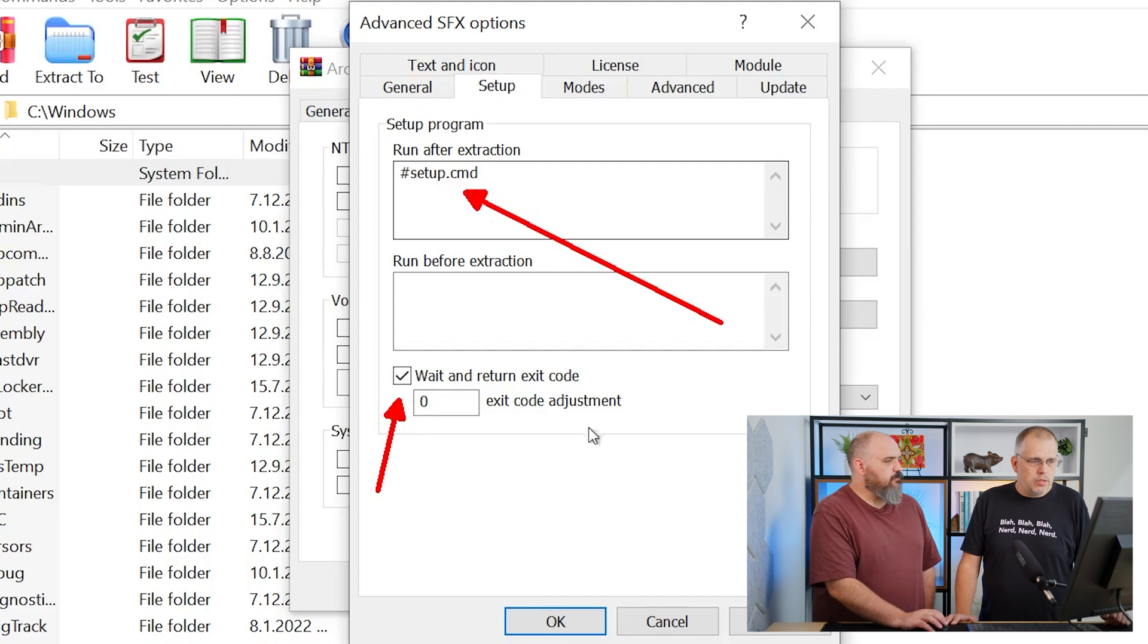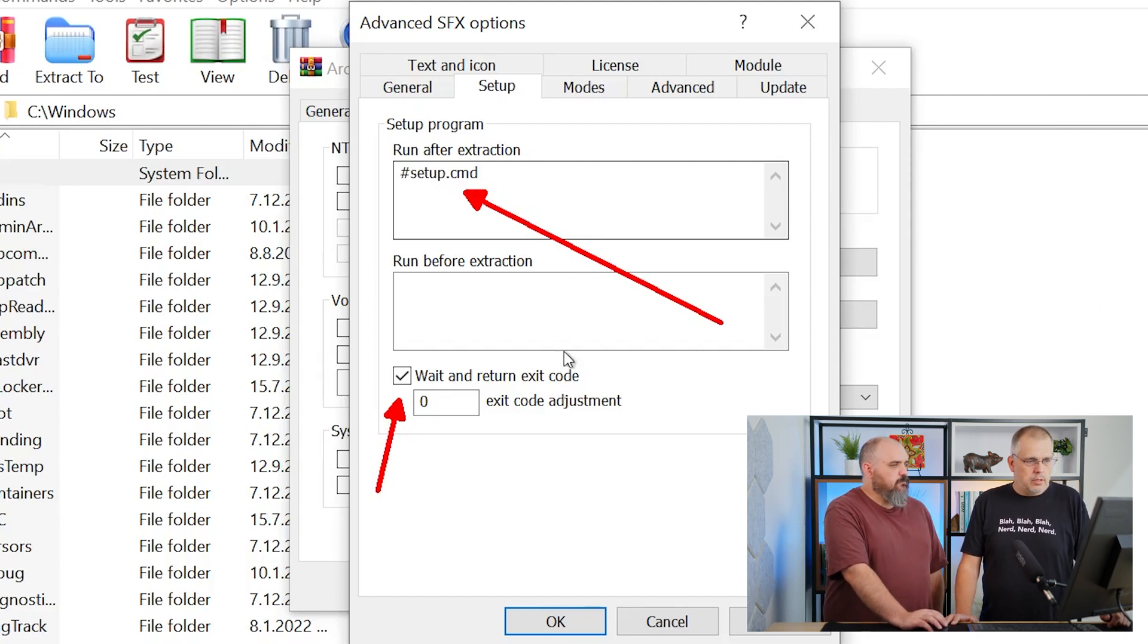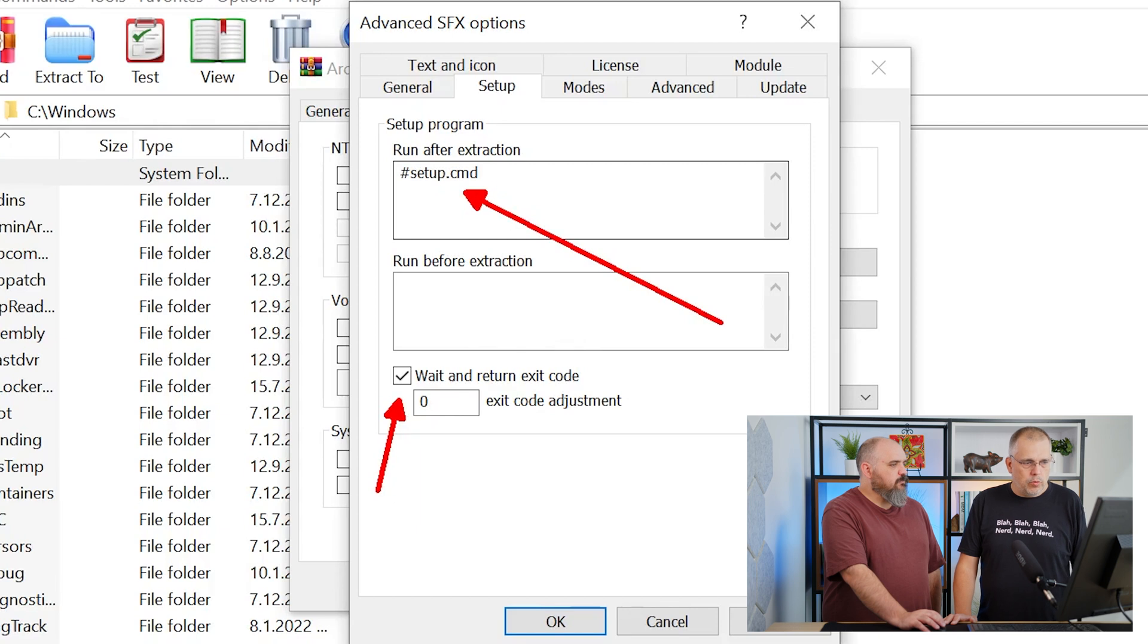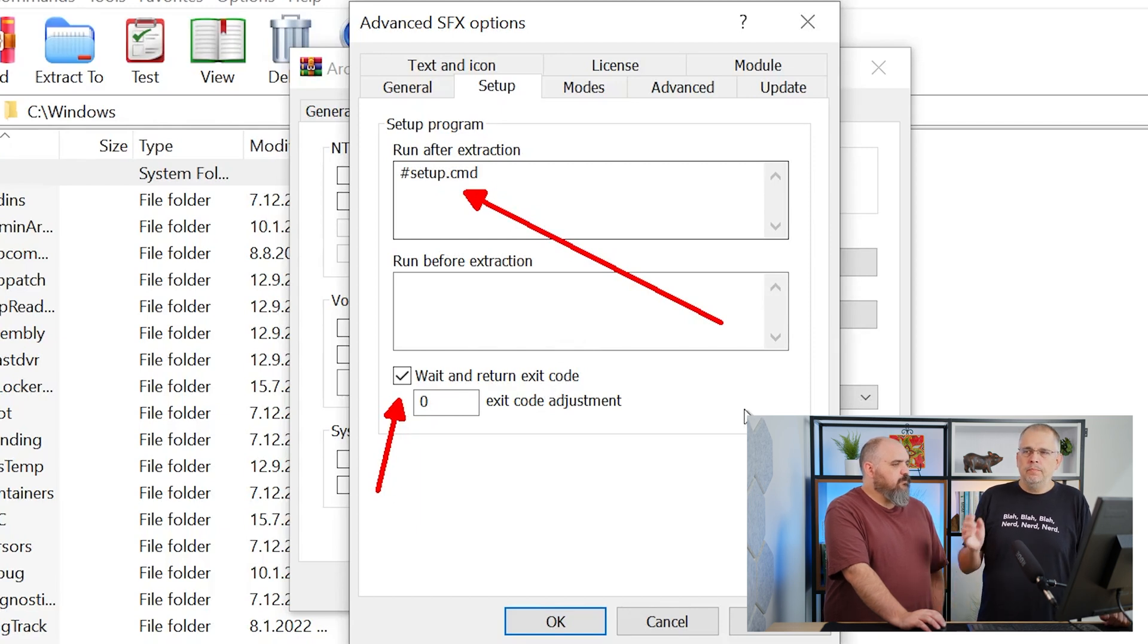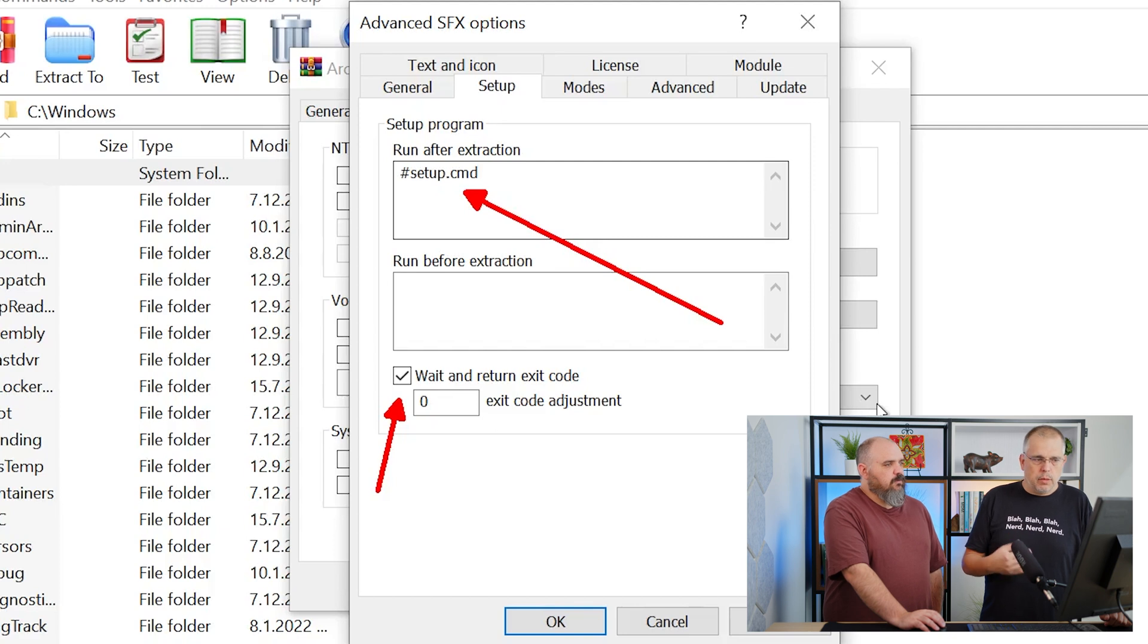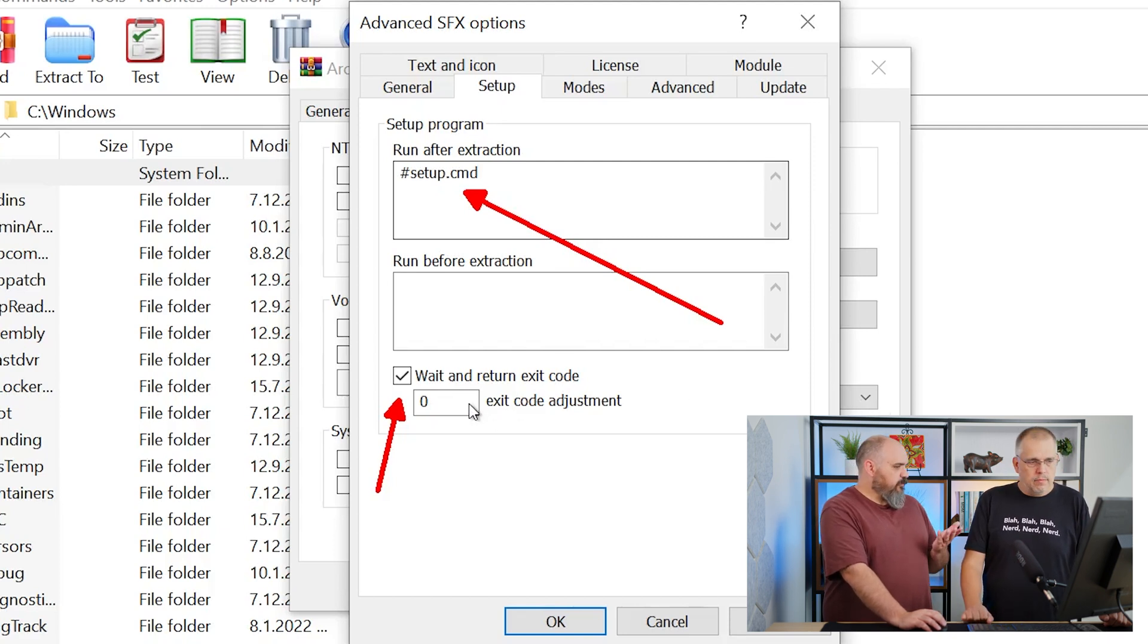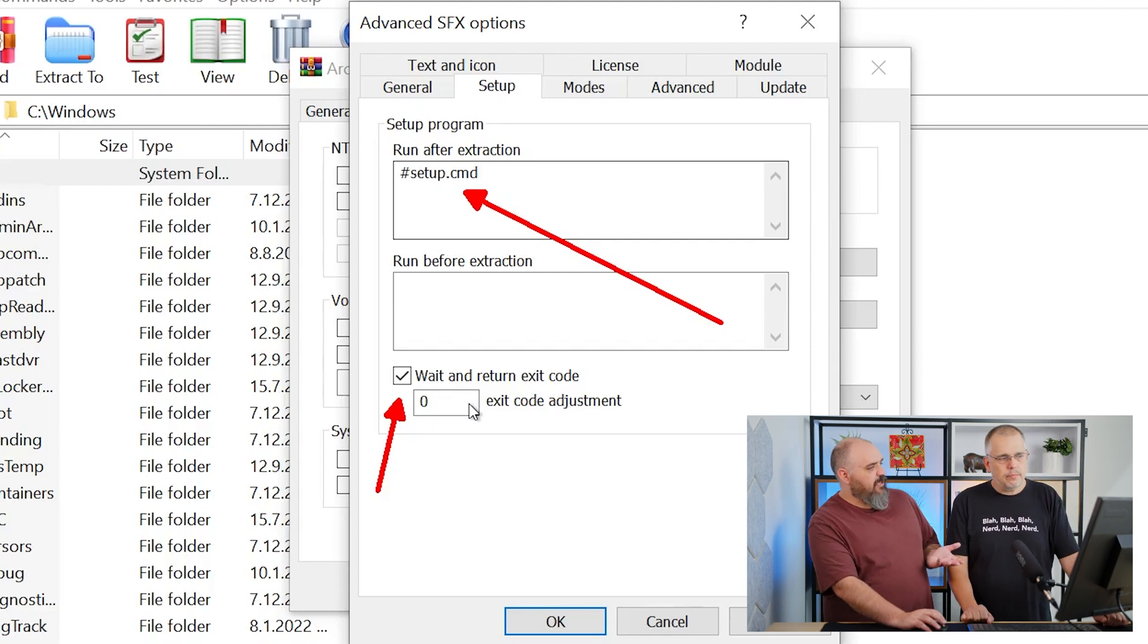There are some settings which you can use or run before extractions, but it's important to check the 'wait for return exit code' so Connect or Deploy receive the exit code from the application. If there is none, zero is returned.